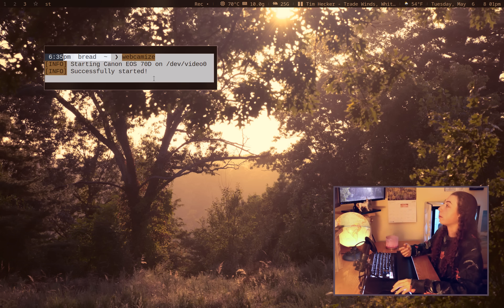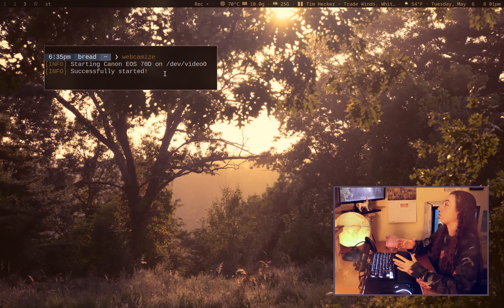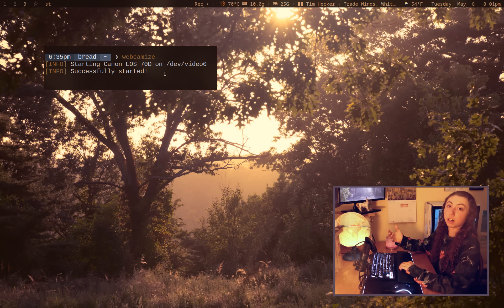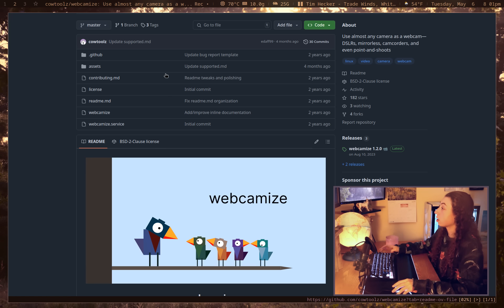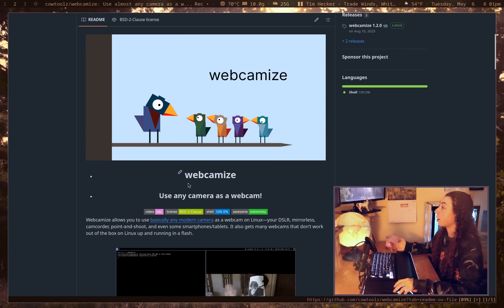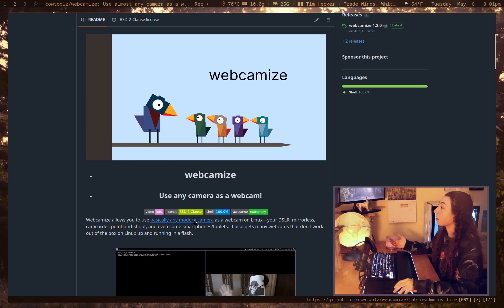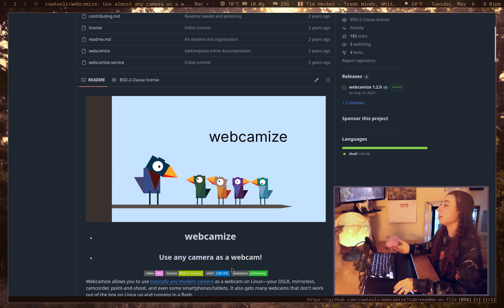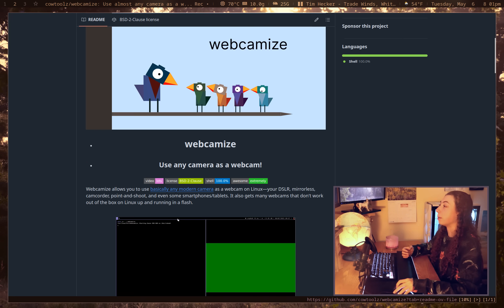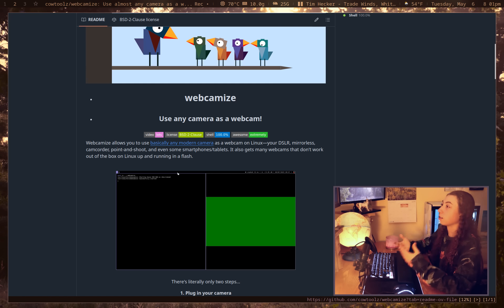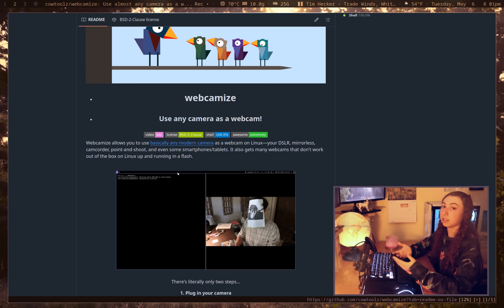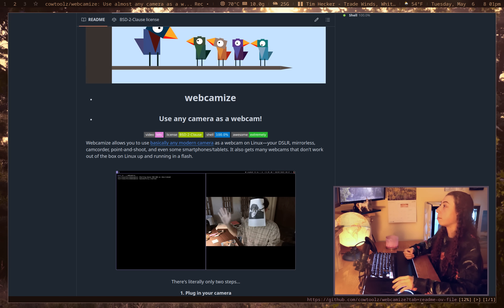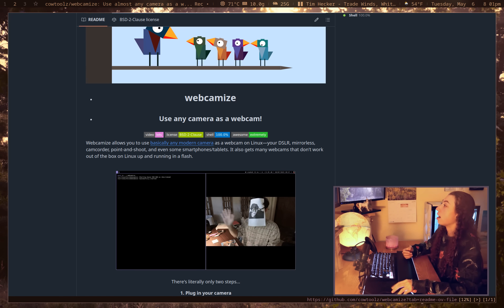So first of all is Webcamize, which I've actually been using the past five or ten videos. What it does is it will automatically mount up your DSLR, or according to them pretty much any modern camera. It's intended to be used as a webcam, but obviously video recording is easily possible as well. I just record with FFmpeg still.